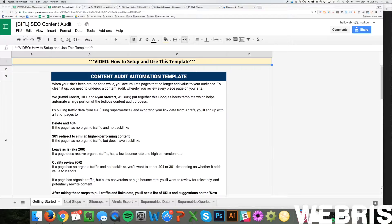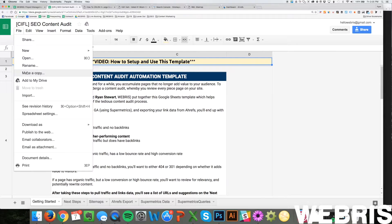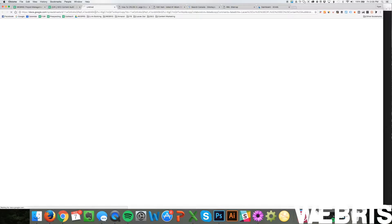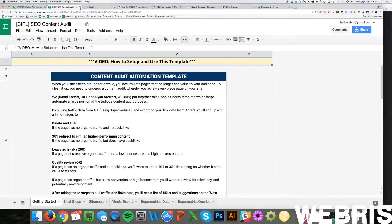The first thing you're going to do is come up here to File and go to Make a Copy. Please do not request access to the original. I can't give you access because it'll overwrite the root for everyone. You have to make a copy. Just call it whatever you want for the site you want to run it for. I'm going to run this for our website, Laces Out, and then you can close the original.